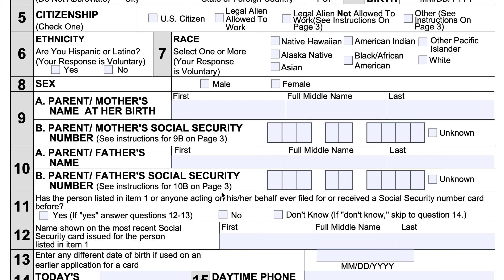Line 11 asks whether the person listed in item one, or anyone acting on that person's behalf, has ever filed for or received a Social Security number card. If yes, you have to complete lines 12 and 13. If not, or if you don't know, you can go right down to question 14.